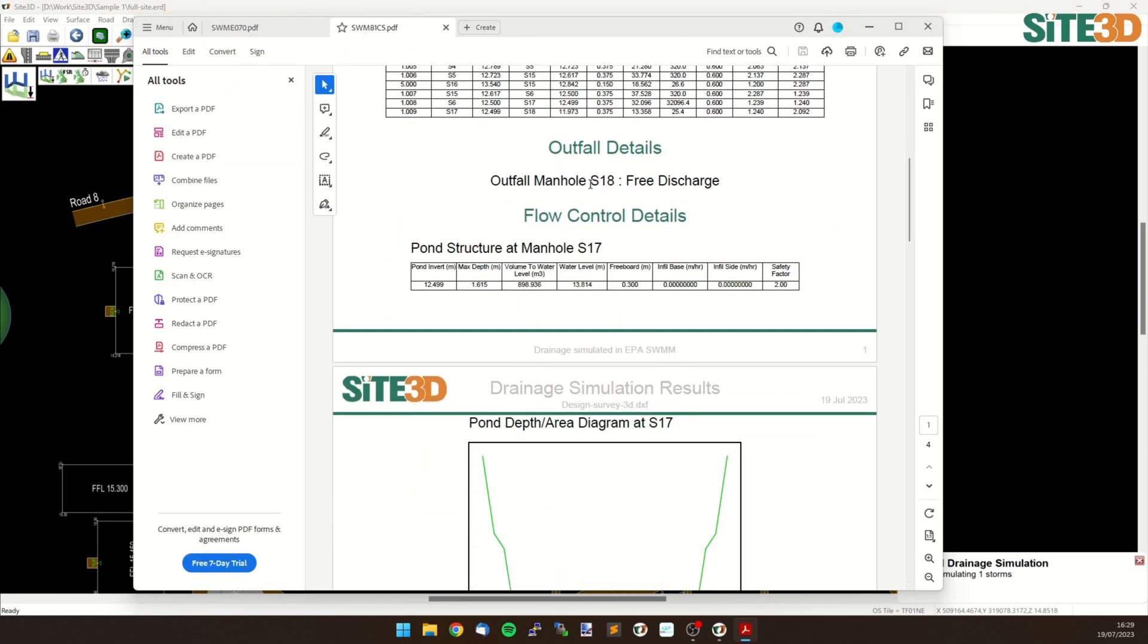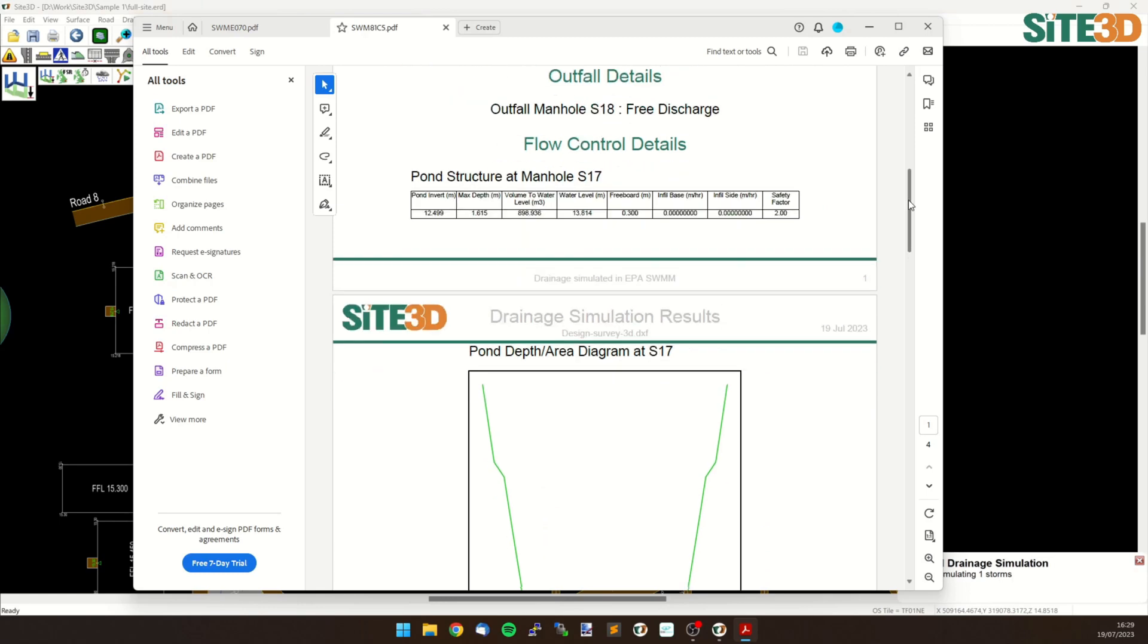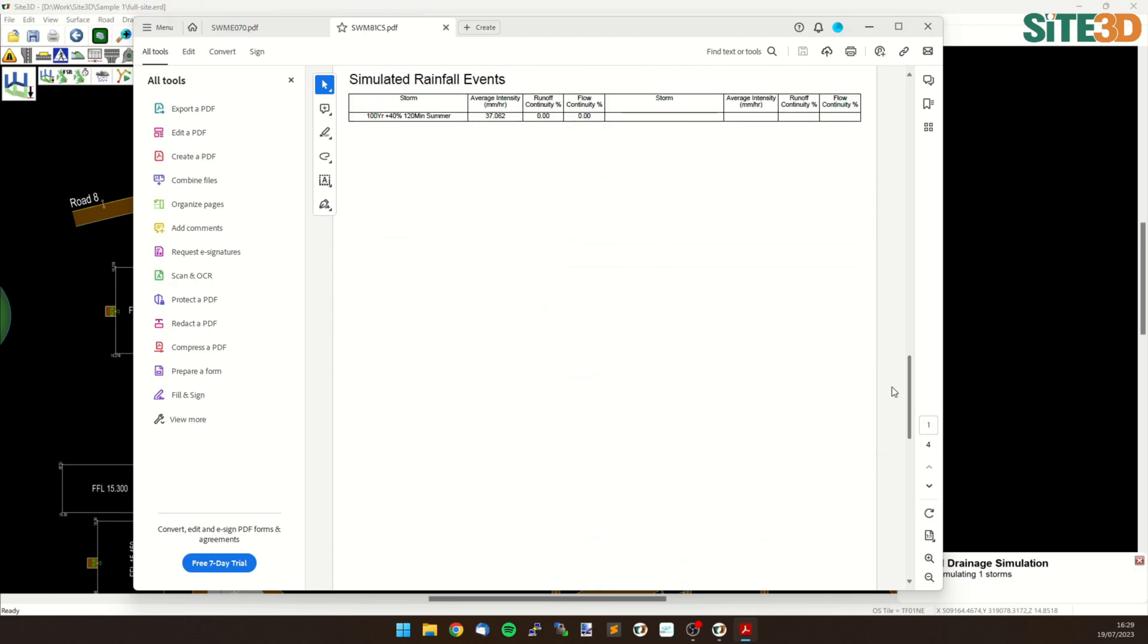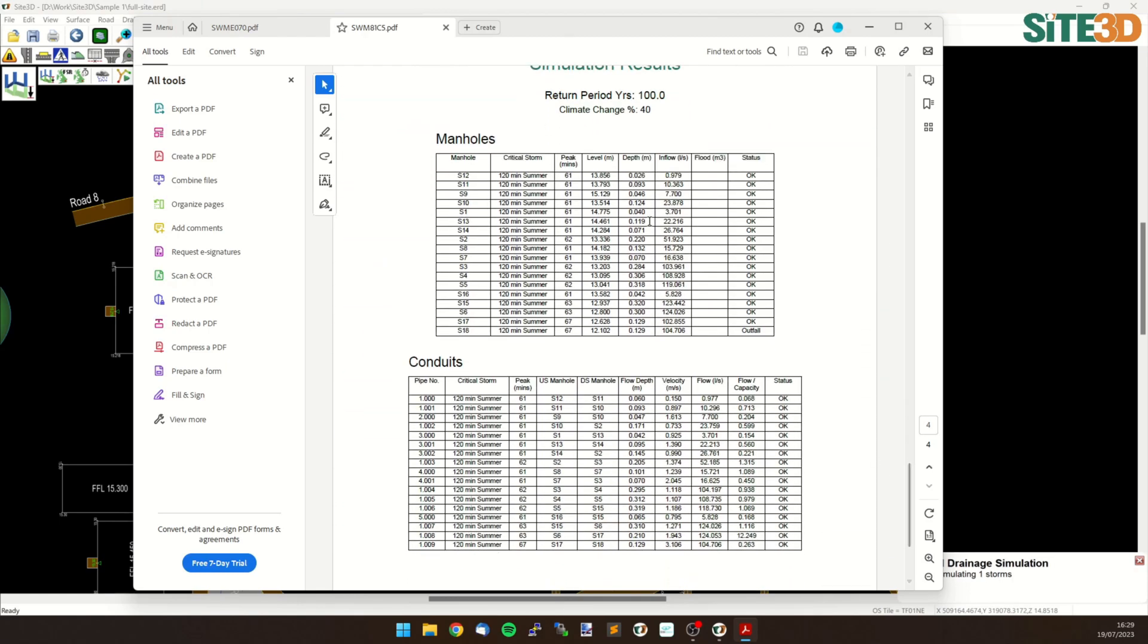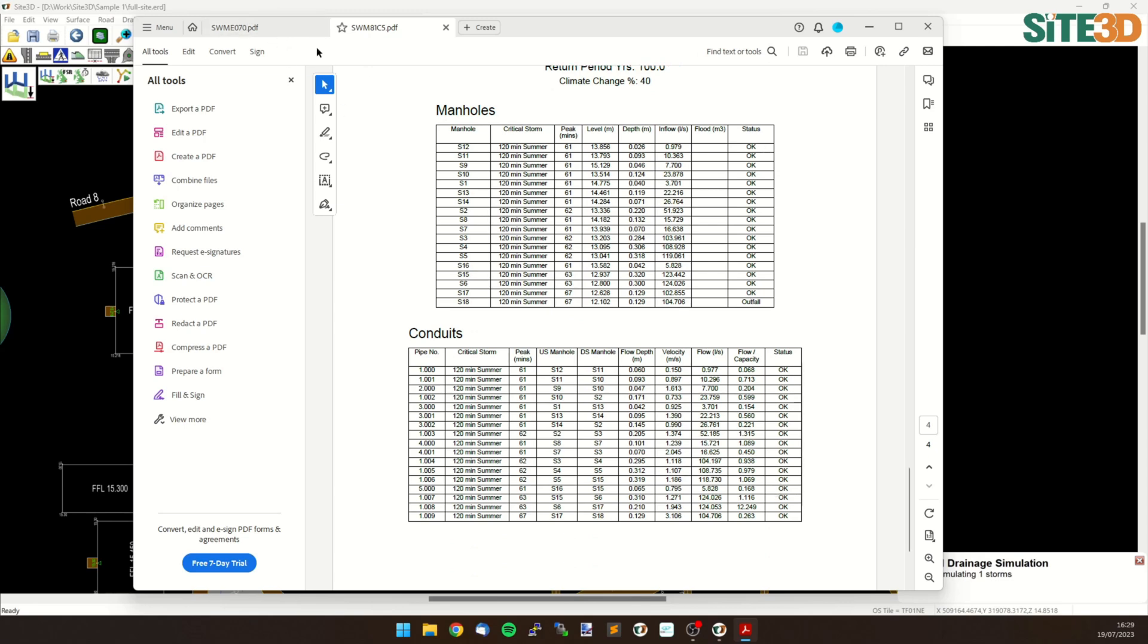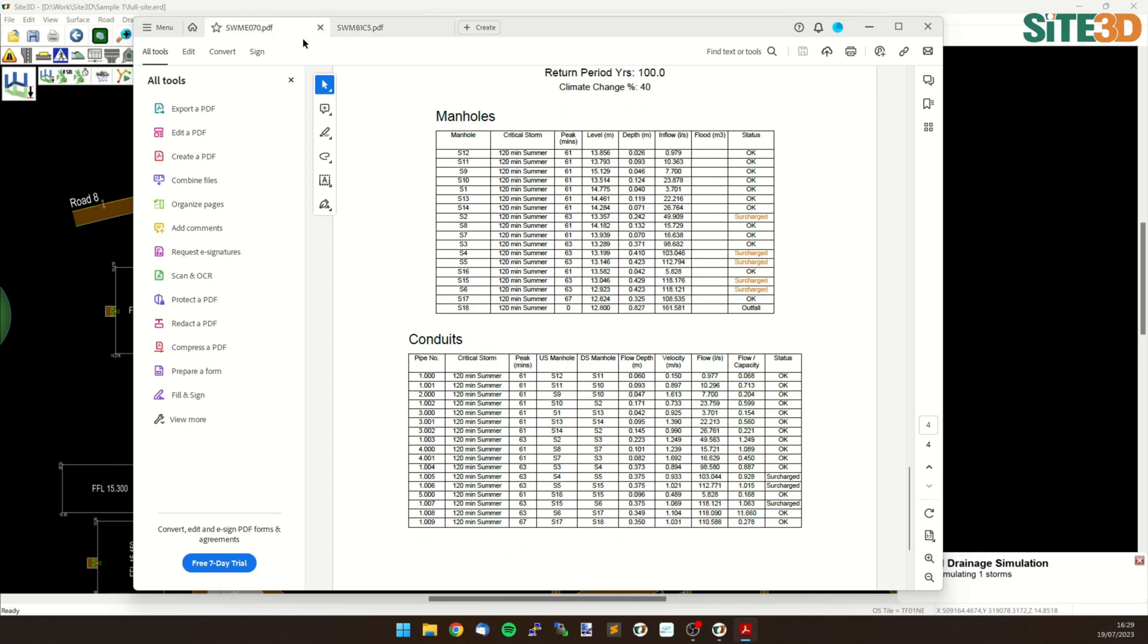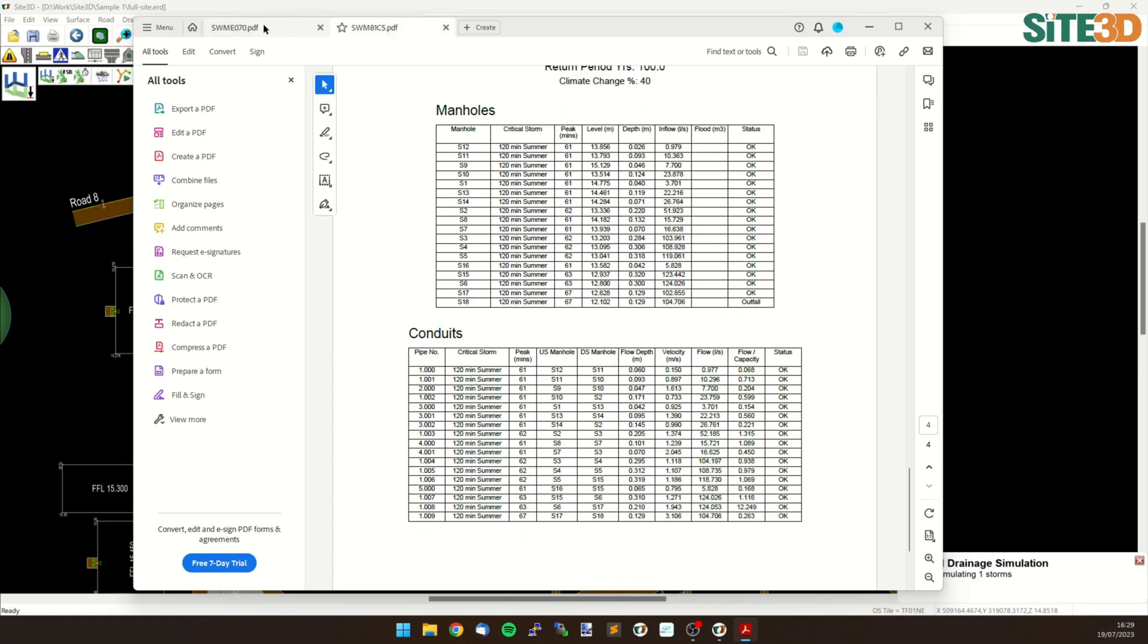If I scroll down it's saying the outfall is free discharge now, and I can scroll down and we can see our manholes and our conduits now show OK. So we can see that it has made a difference by having a surcharge outfall or not, and we can see that information by just toggling between the two.